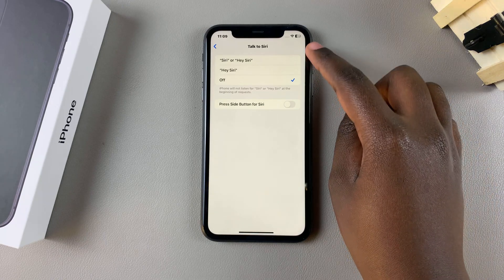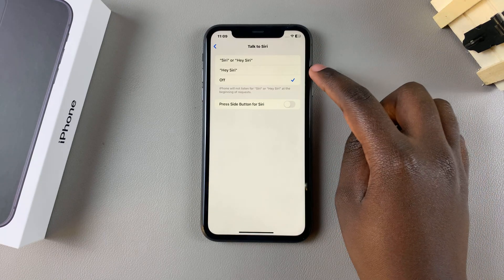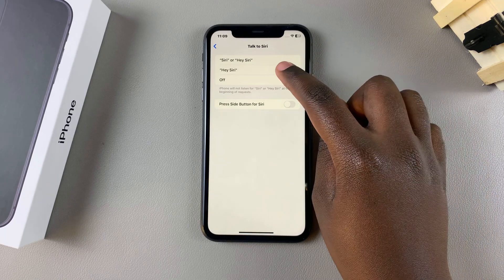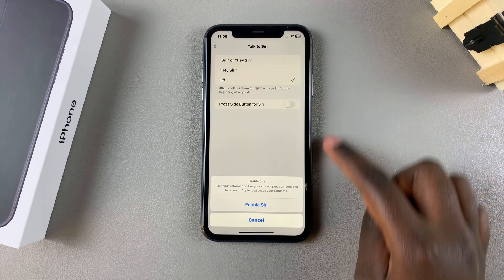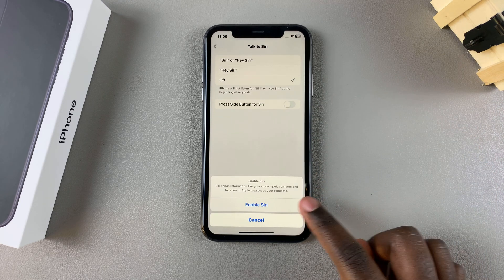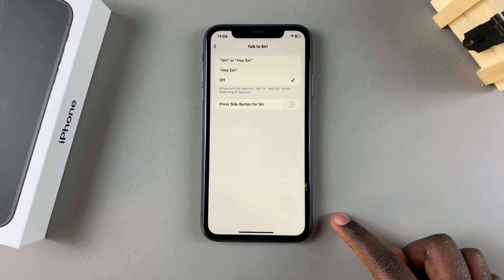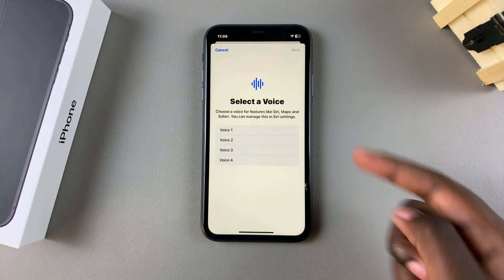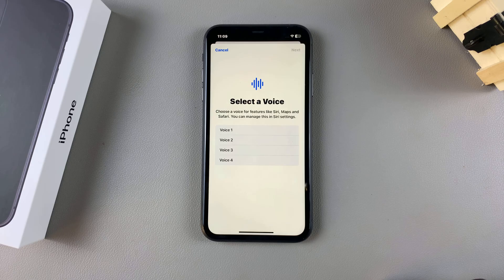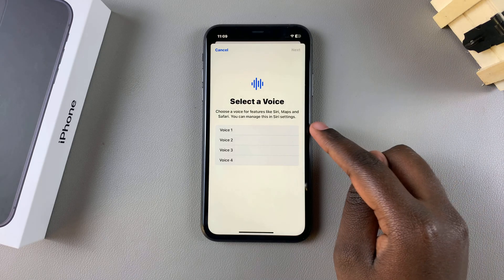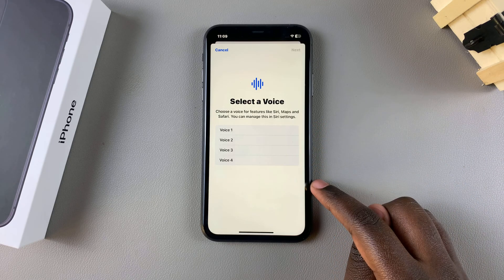Choose either option if you want to enable Hey Siri, and then from here tap on Enable Siri. Then go through the setup process and select the voice you want to use.